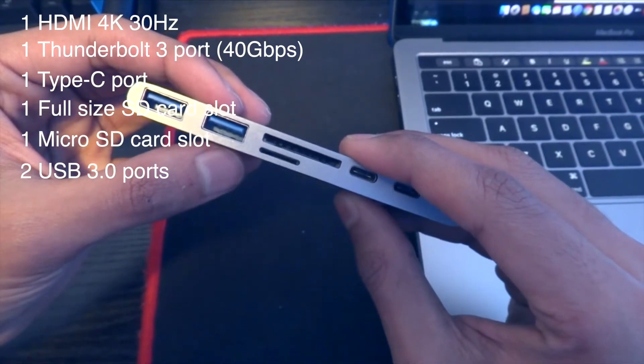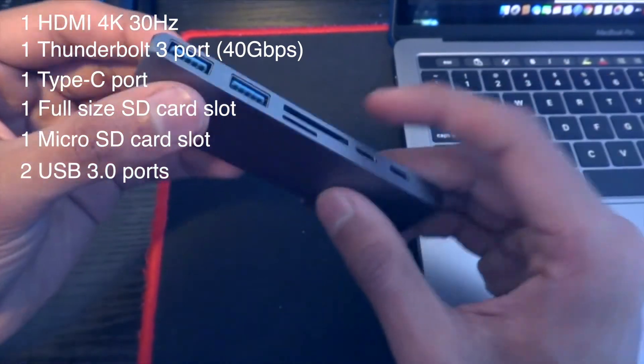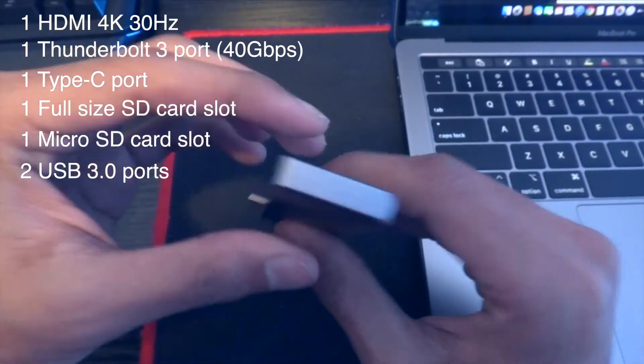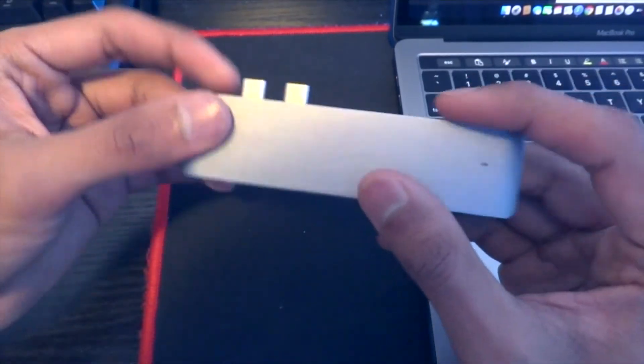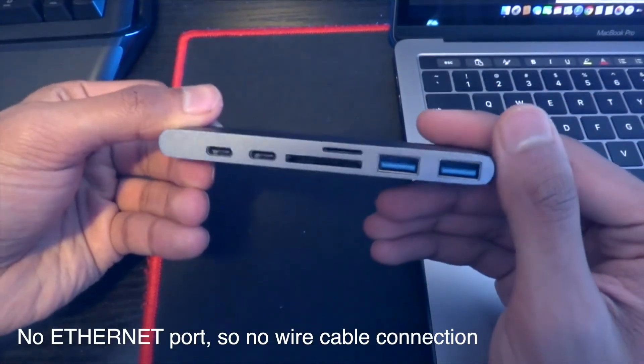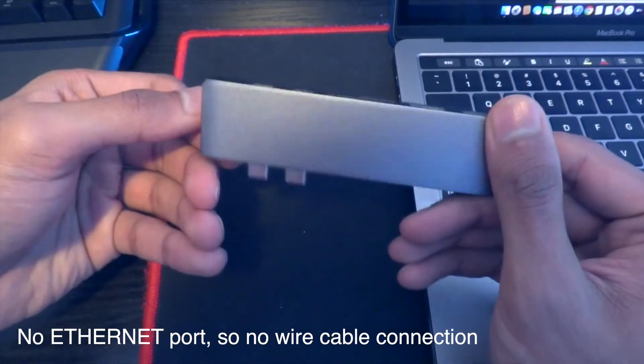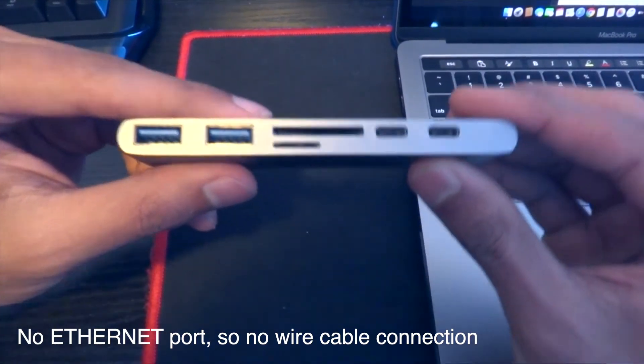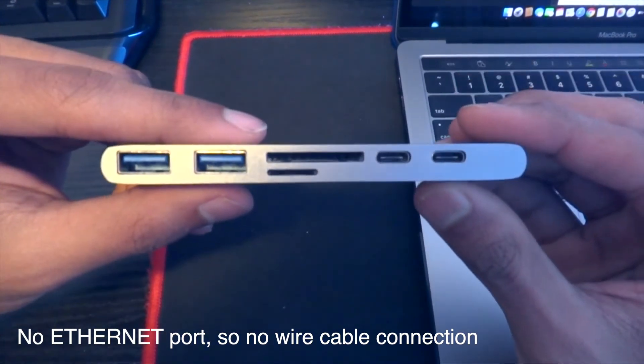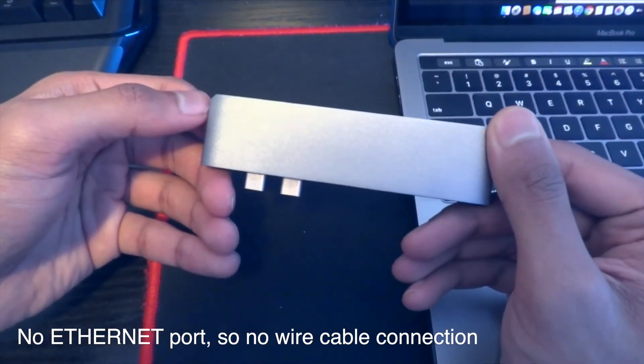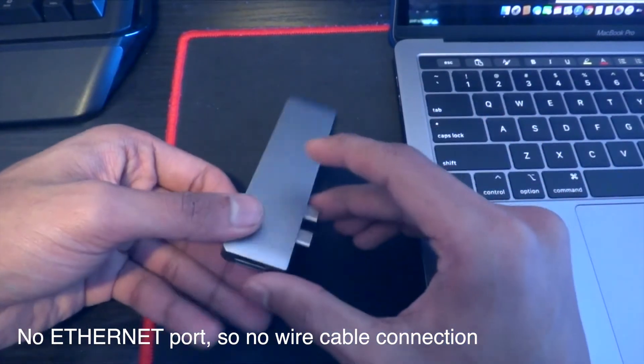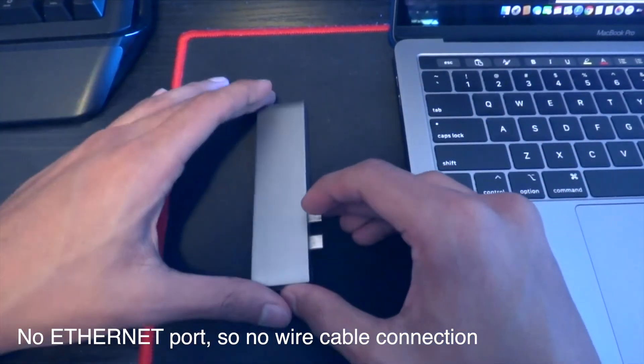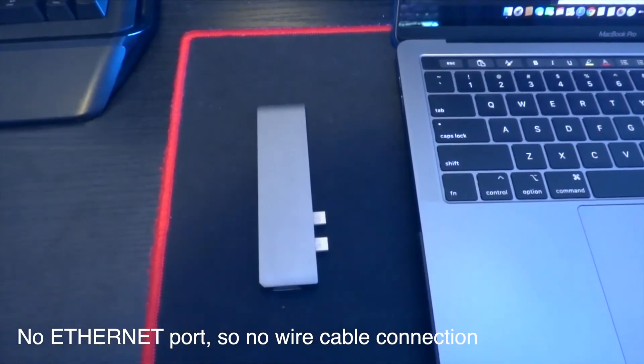The port selection is pretty decent. It's got pretty much everything the average user would ever need, but take note that it doesn't have an Ethernet port, which is fine for me because I don't see myself using an Ethernet cable for this MacBook Pro anyway. But if you need an Ethernet port, you might need to buy another adapter or one that already has an Ethernet port built in.